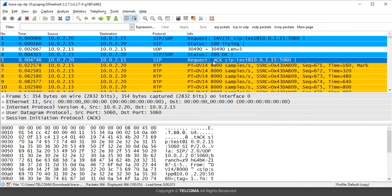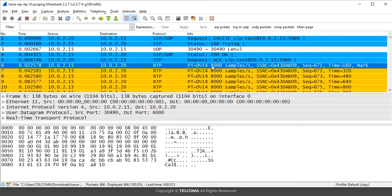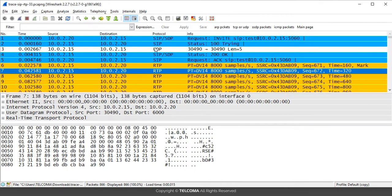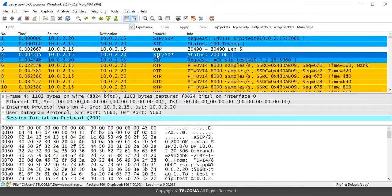After the SIP connection is established, the RTP packets are used for transferring the voice data. These RTP packets are sent after the SIP connection is established.